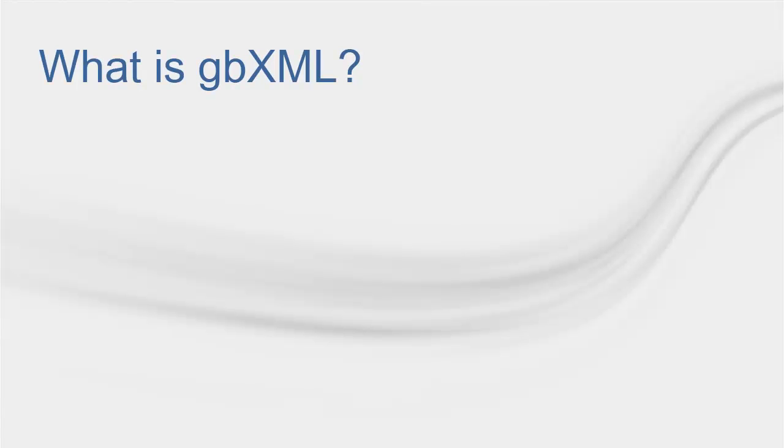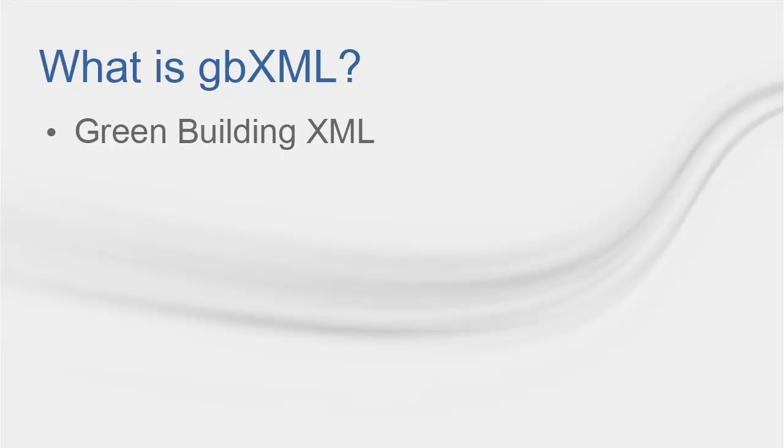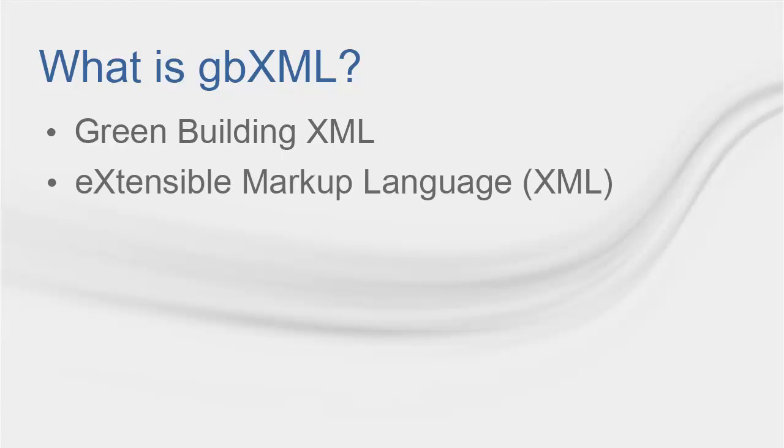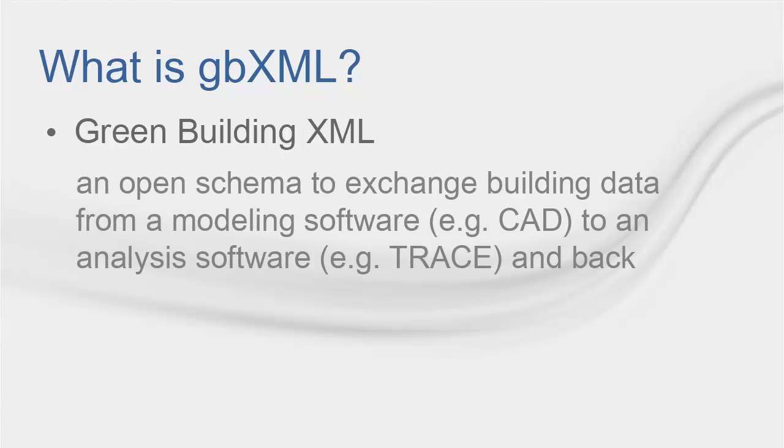Let's start with some definitions. GBXML stands for Green Building XML. XML, or Extensible Markup Language, is a type of computer language that allows software programs to communicate. GBXML is an open schema or data layout used to transfer building data from a modeling software like CAD software to an engineering analysis software, such as Trace, to perform load calculation and back.